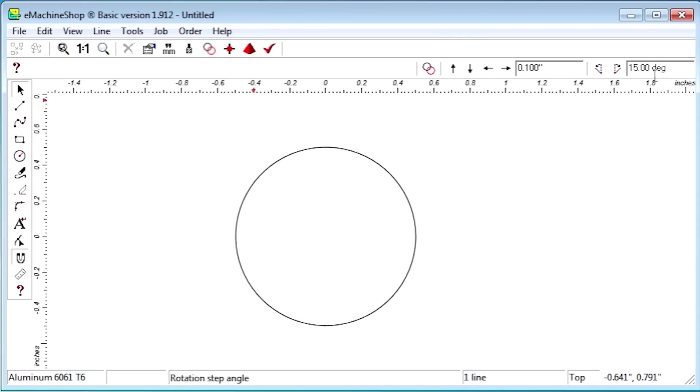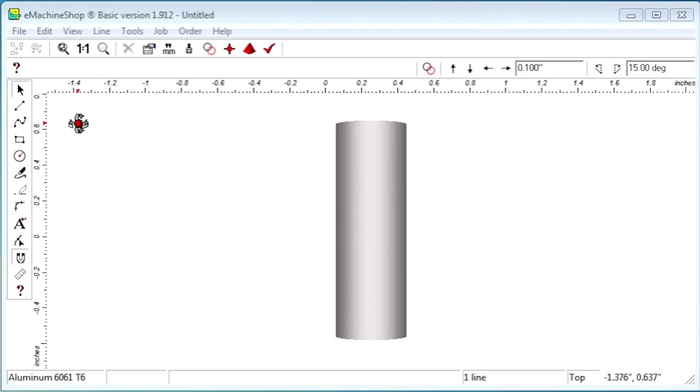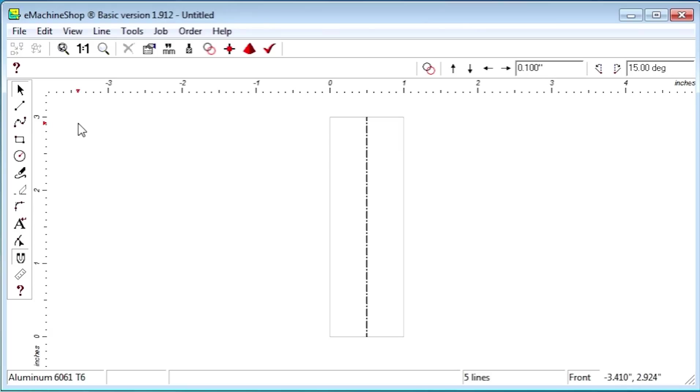Now let's go to the front view. Notice that this side view of the rod is a rectangle, as we expected.